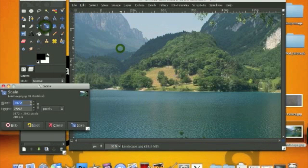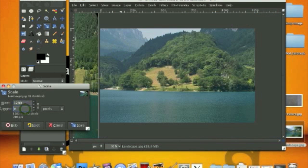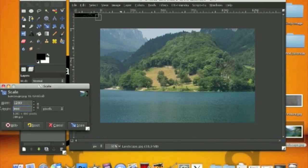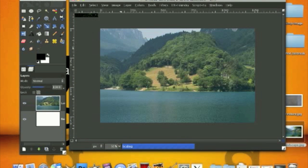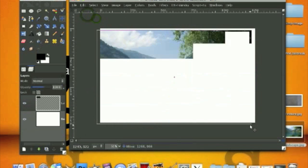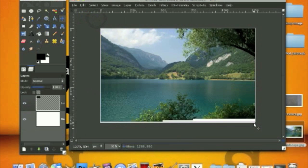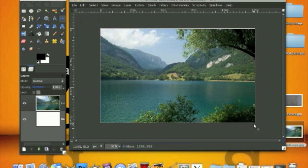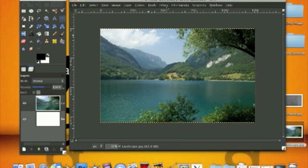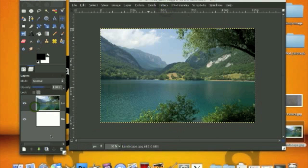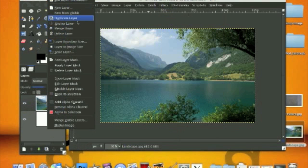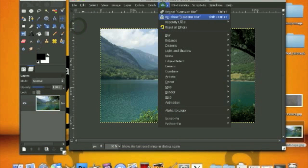We are going to scale it down to our wallpaper size, which is our document size, and bring it over like this. Now what we're going to do is merge it down to our background layer.